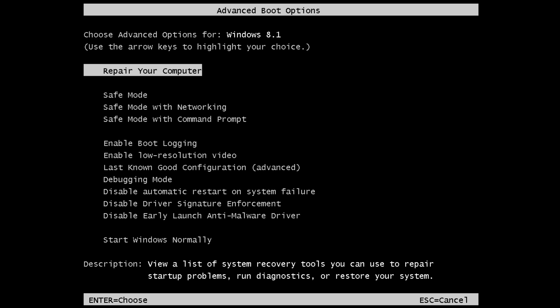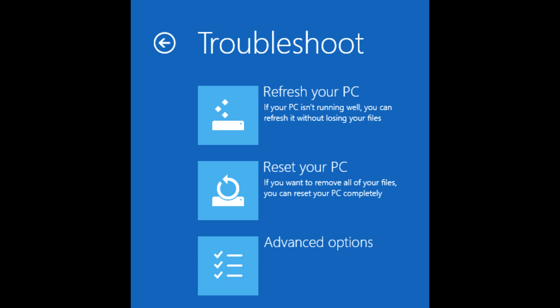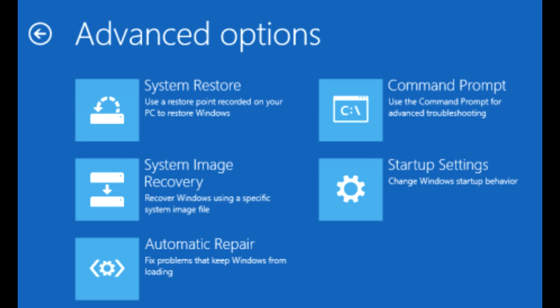After that you will get to a more blue menu where you will press Troubleshoot. This is what I did and it worked for me. And then press Advanced Options, press that. And then Automatic Repair.